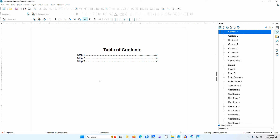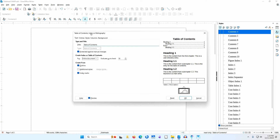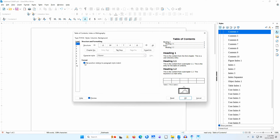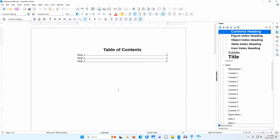The page numbers were moved to the left as well, so I'll need to fix that. I'll right-click in the table of contents and select edit index. I'll go to the entries tab. I'll uncheck tab position relative to paragraph style indent. I'll click OK. That fixes the page numbers.